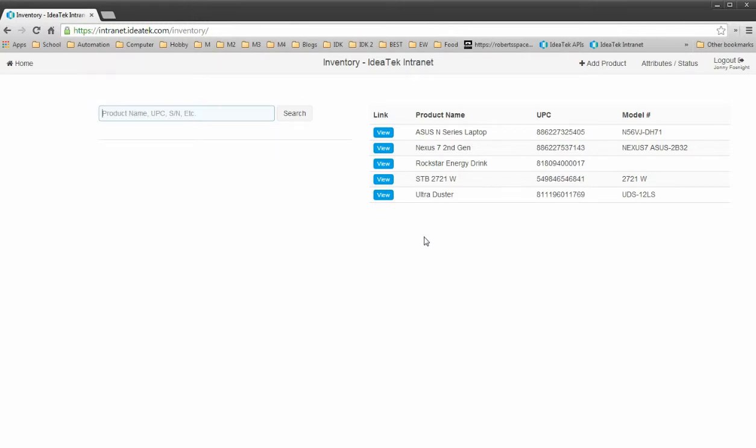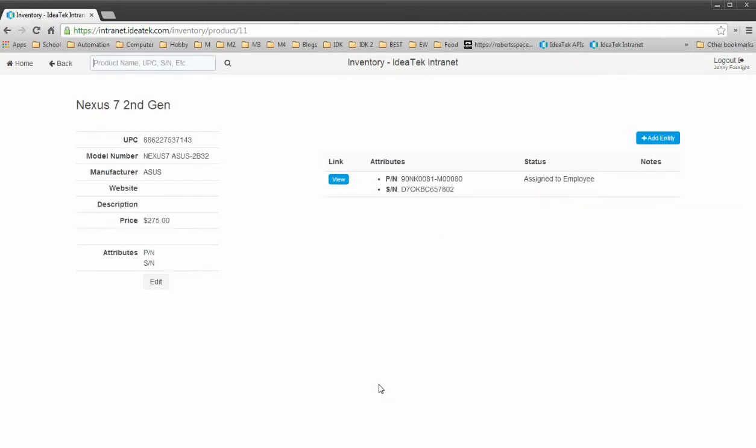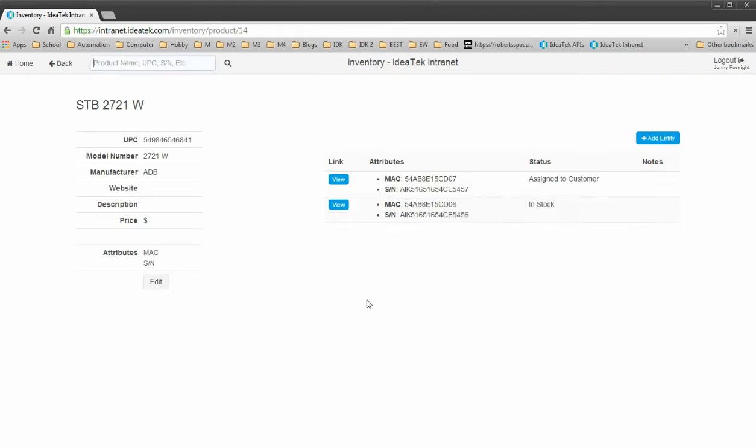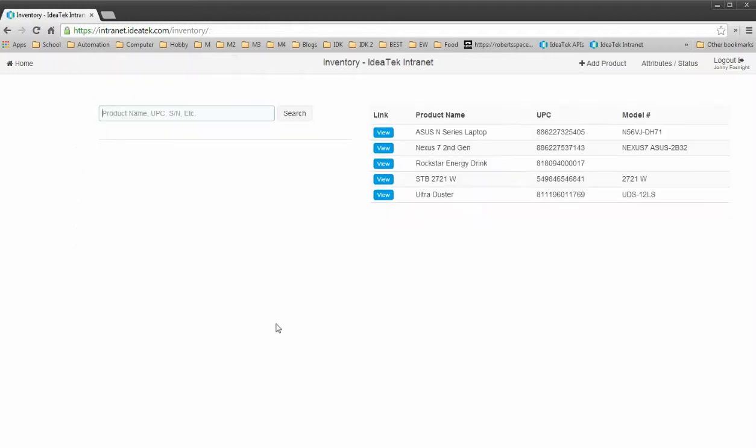Whereas our other type of product, such as the Nexus second generation here, will have entities assigned to it. And this page here, actually let's go to the set-top box, will list all of the entities assigned. Let's review the search features here first.